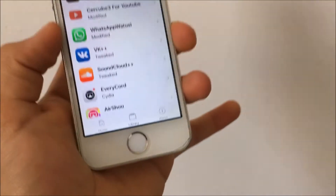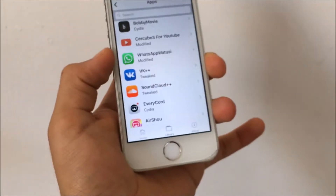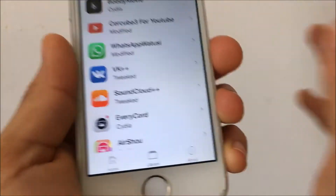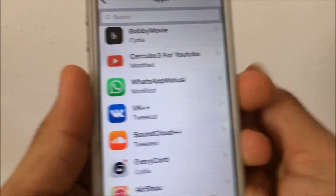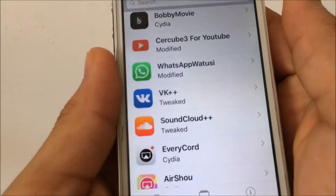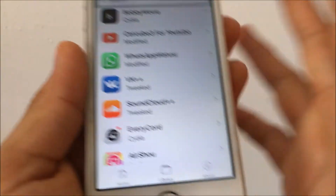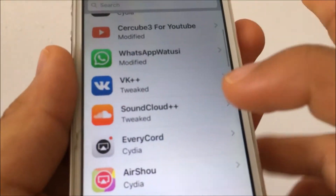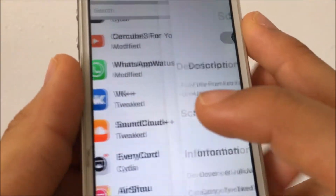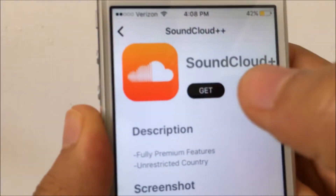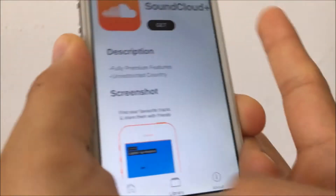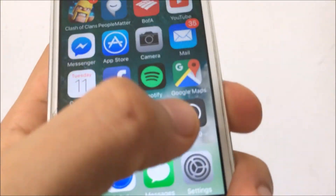If SoundCloud does not appear, it may be because it has been revoked and no longer works. You want to do this as fast as possible because in the future this might not work, but right now it is working. Once you find it, tap Get and then Install.